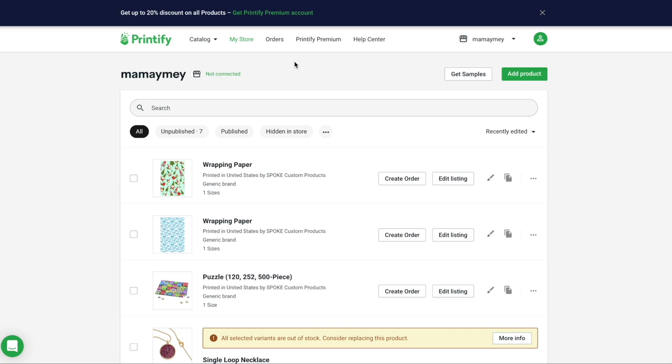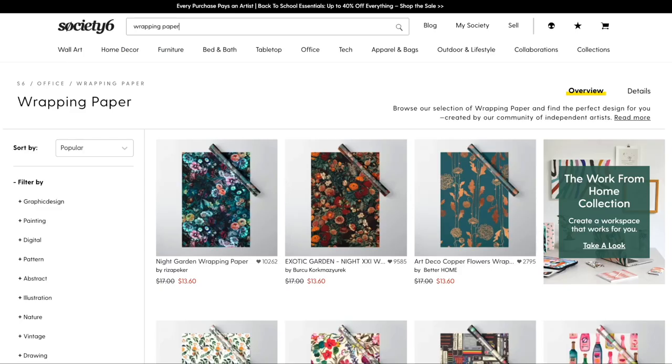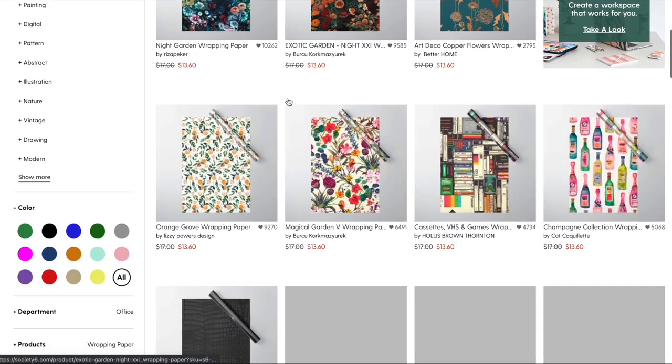This would be my wrapping paper. I can save this product as well as have a look at some of the mock-ups that were generated from this platform automatically. Once you are connected to a store of any kind — an Etsy store or a Shopify store — you can push this product to your store.